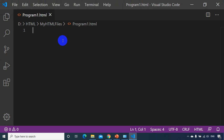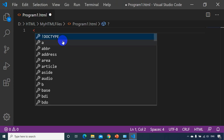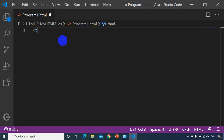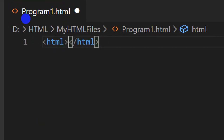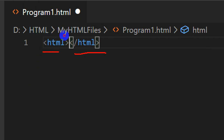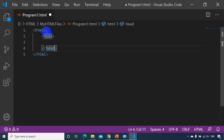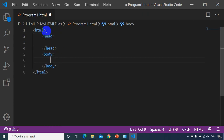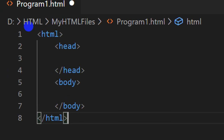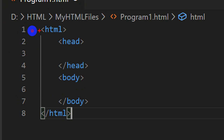Now HTML is all about tags. The intelligence of Visual Studio Code is helping me write the code. I'll type HTML and close it — this is called opening tag and this is called closing tag. The root tag for HTML files should be HTML. Inside this I'm typing the head tag and the body tag. This is the default basic HTML file — it should have root tags as HTML, head tag, and body tag.